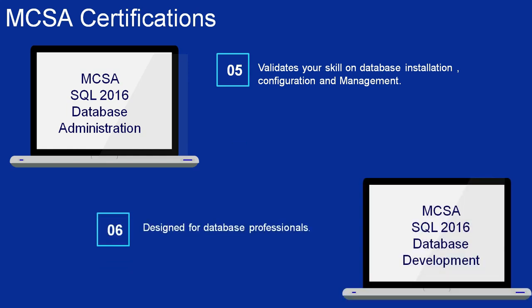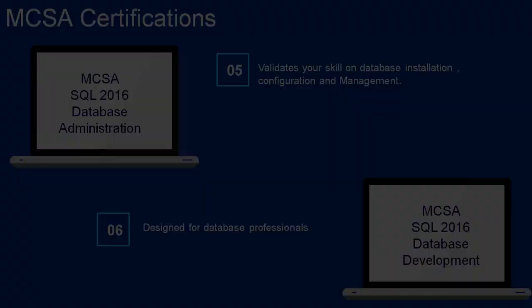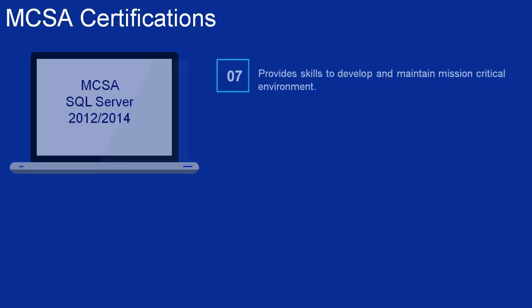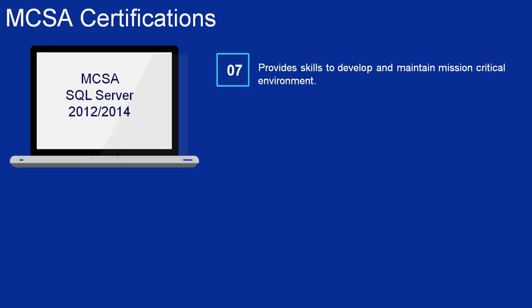Number 6: MCSA SQL Database Development. This certification is designed for database professionals to demonstrate their skills working with on-premises and cloud-based databases. Number 7: MCSA SQL Server 2012-2014. This certification provides the essential skills required to develop and maintain mission-critical environments.